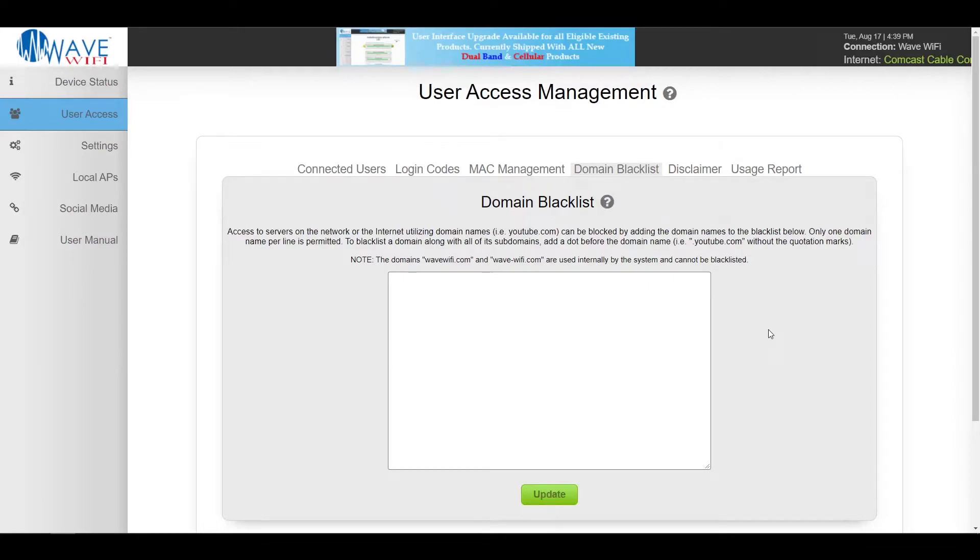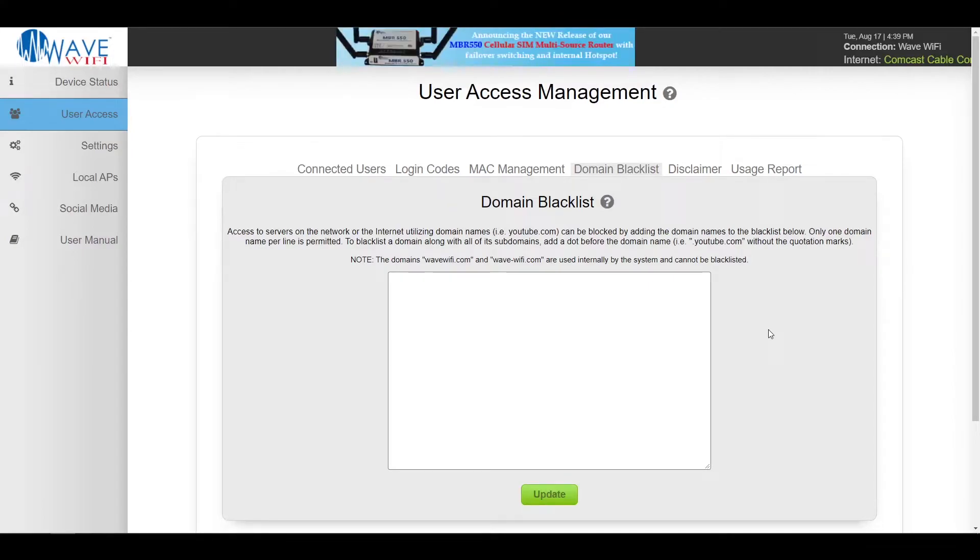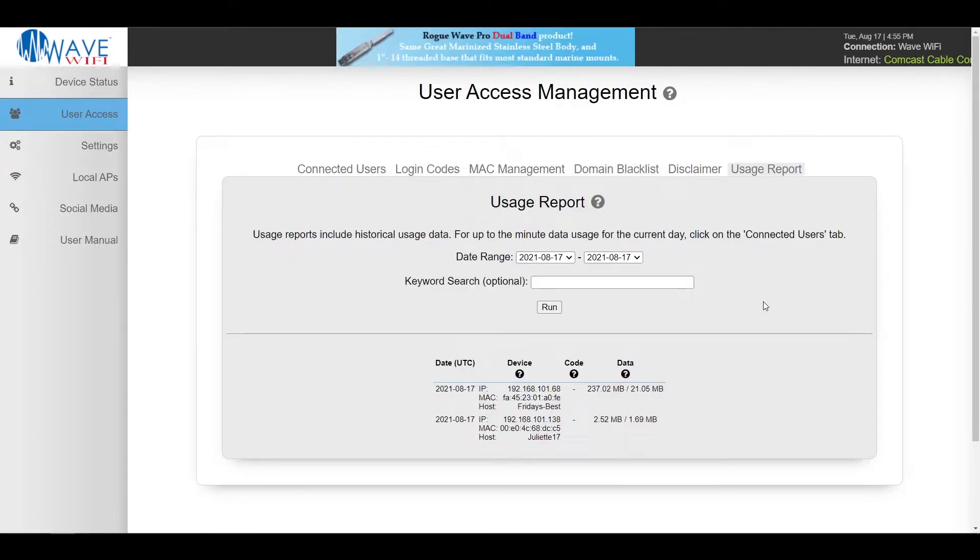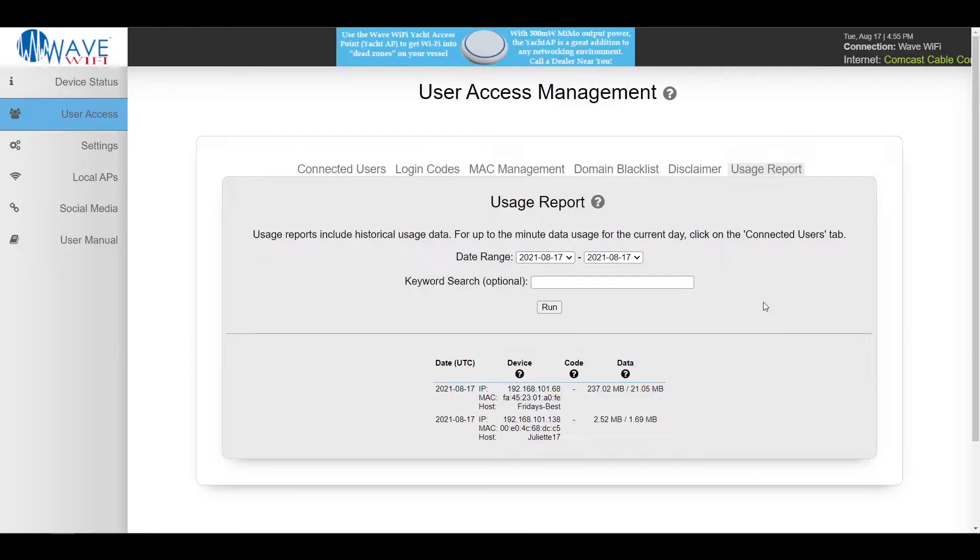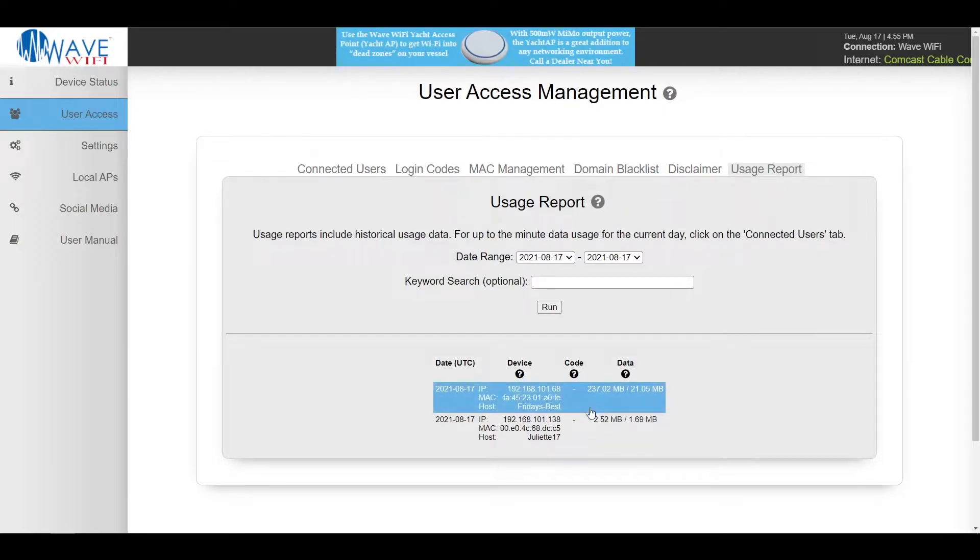Here we have our domain blacklist which allows you to block access to certain domains or subdomains from your network. In the usage report tab you're able to pull up info on each individual client on the network and how much data they're using right here.